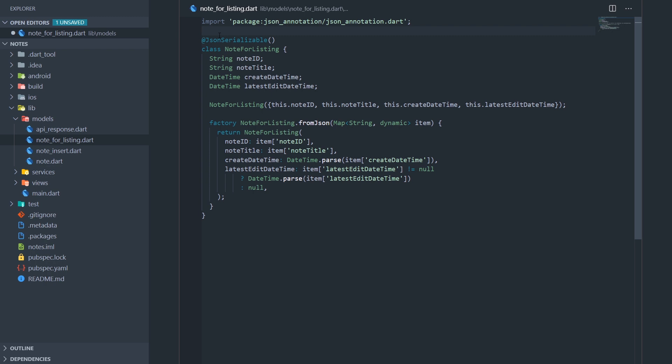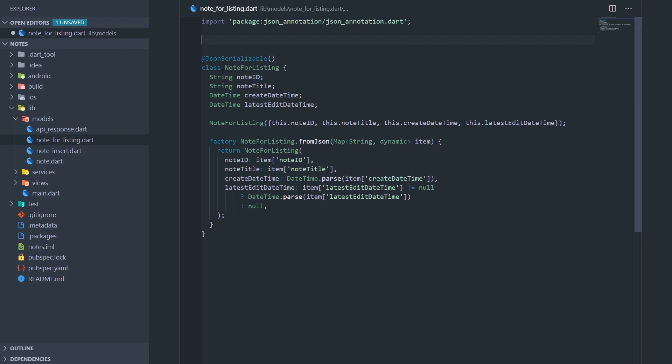And now we need to tell JSON Serializable where our generated code is going to live. So code generation in frameworks, I think in Android it works a lot better because I really don't think that you can see those files, but in Dart you have to specifically specify where is the file going to be generated, what's its name going to be, and that type of stuff. And the way we're doing that is using part. So we just use part, and then specify the name of the file where our generated code is going to rest. And now we're getting a red underline because that file does not exist yet. So we have this NodeForListing, .g means generated, .dart.